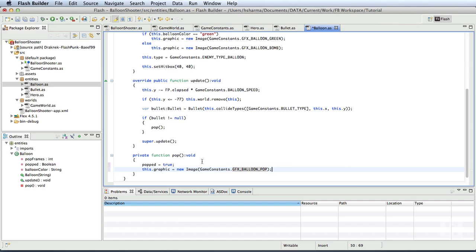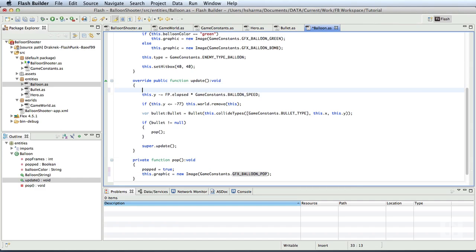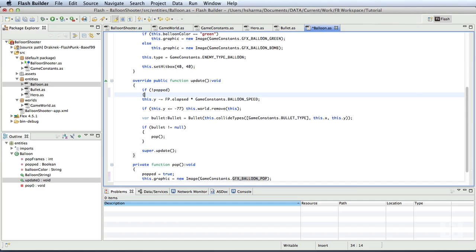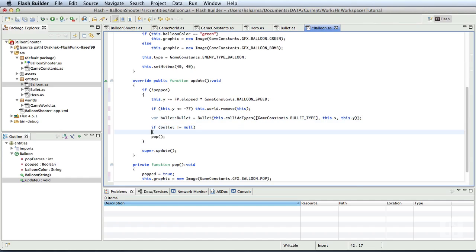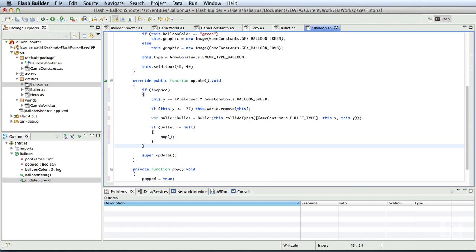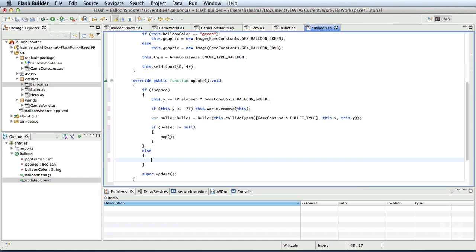Now, in the update method of the balloon class, we'll add a condition if this is not popped and we'll put all the code which is the balloon movement, remove all of the balloons out of the screen and collision detection inside this condition. Note that we'll also add an else part to the condition.